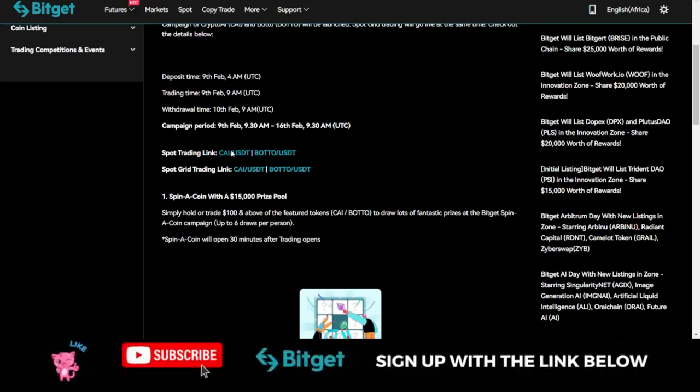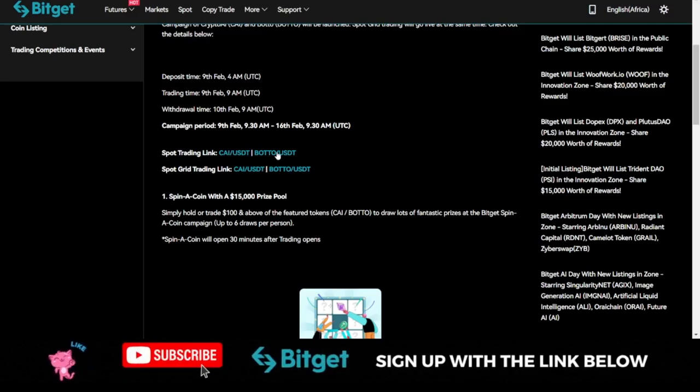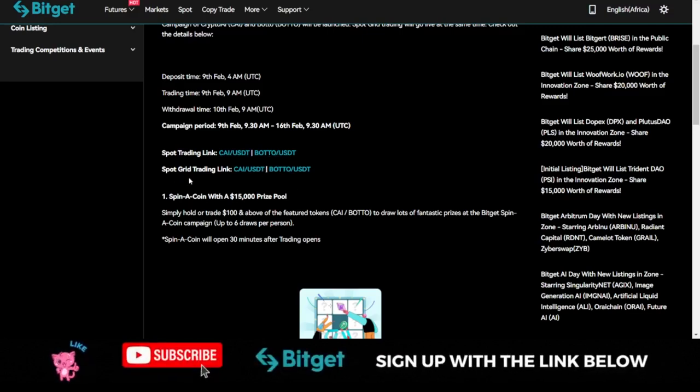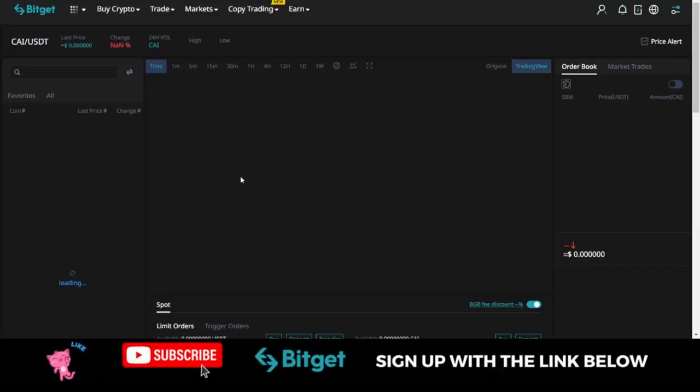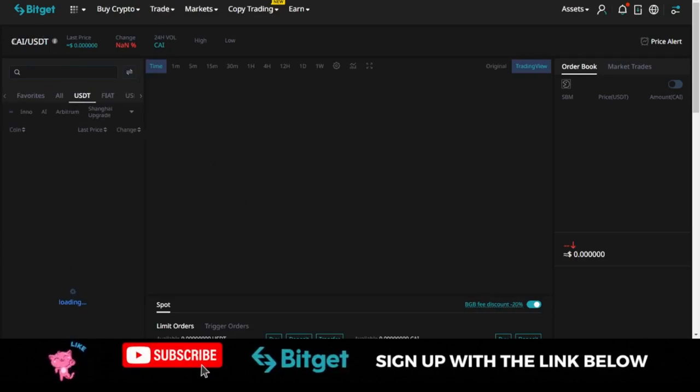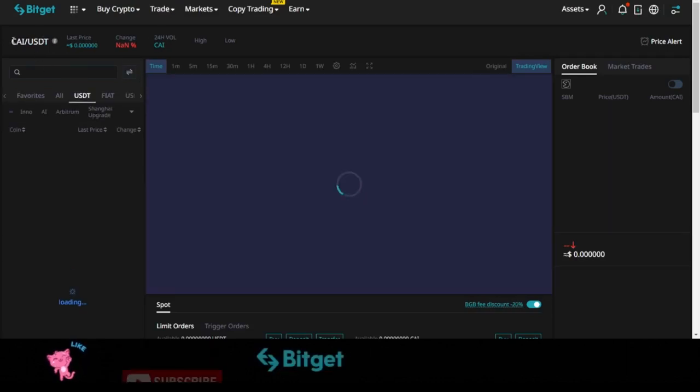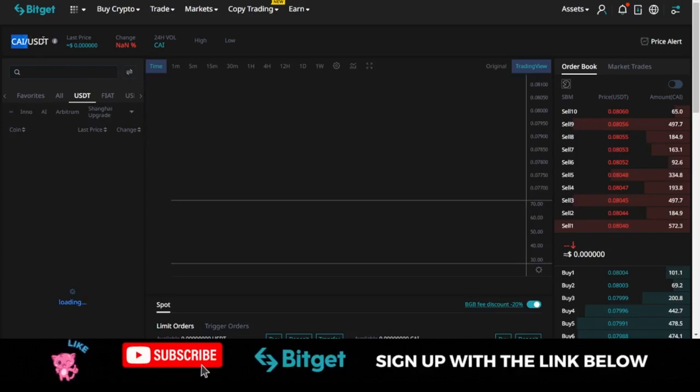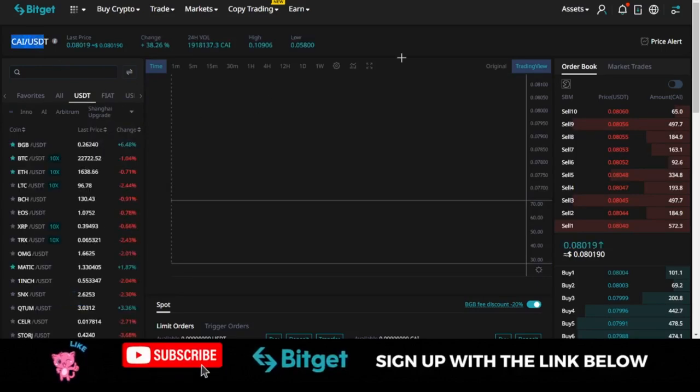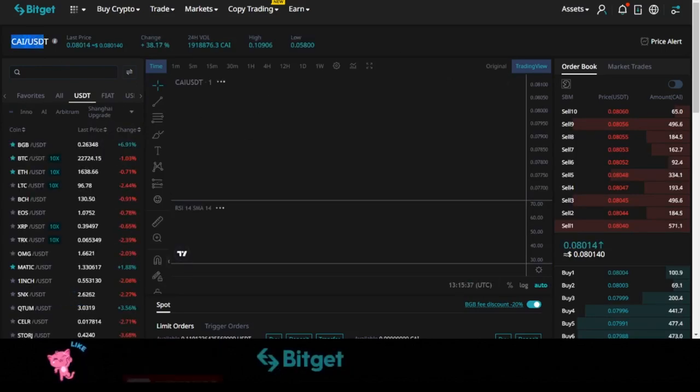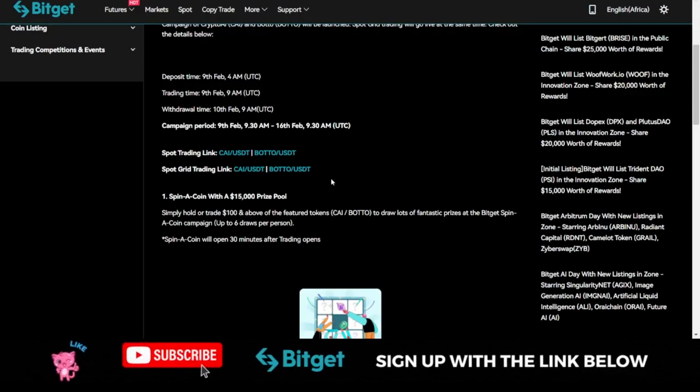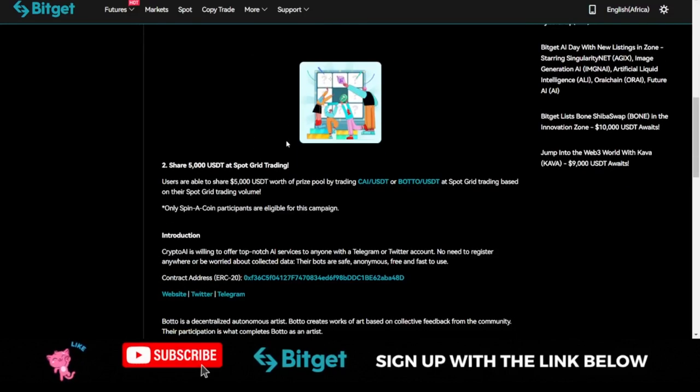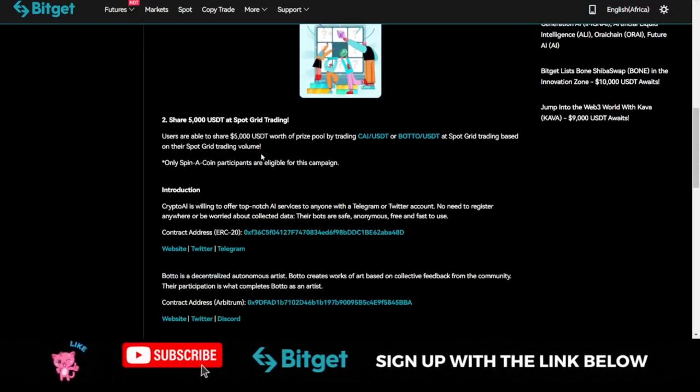Just type in CAI once you go to your spot market. Let me open that on a new tab. For the Bottle, you can trade these on the spot grid trading or you can do it manually on the spot trading option. Once I open up my spot trading option, all you just need to do is type in CAI for the Crypto AI token.